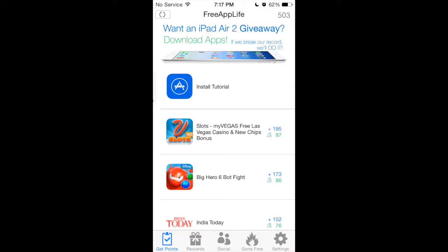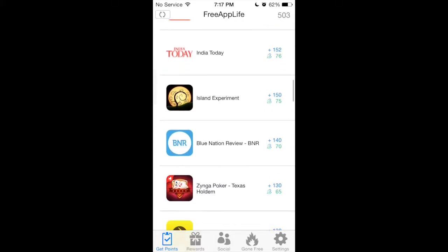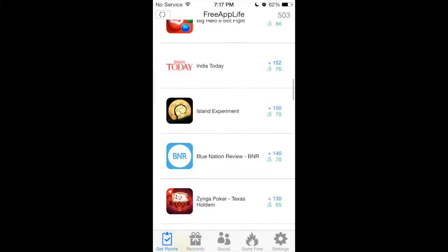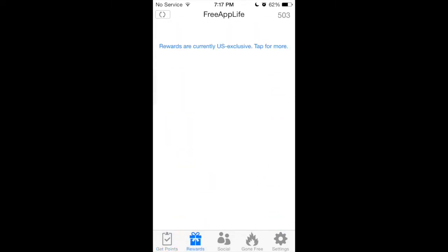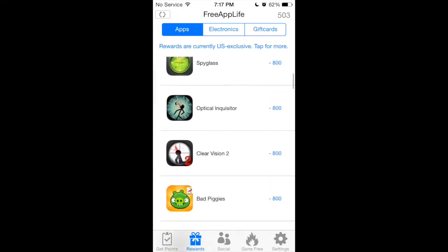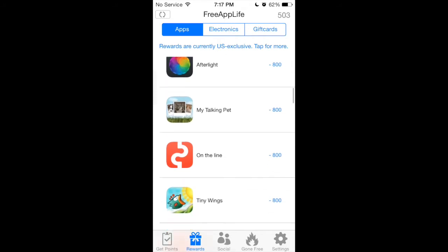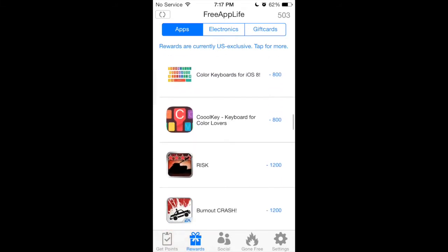This application is called Free App Life. What you can do is download apps in the Get Points selection to earn more points, and once you add up enough points you can go to the Reward section and download apps that cost money that you did not want to pay for — so it gives them to you for free. These prices are very low, as you can tell.